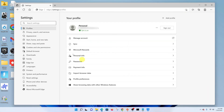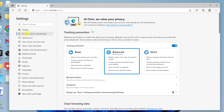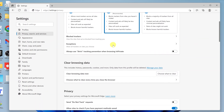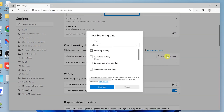On the Settings page, click on Privacy, Search and Services on the left-hand side panel. Once you do that, go to Clear Browsing Data and then click on Choose what to clear.